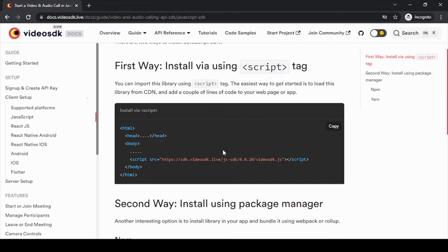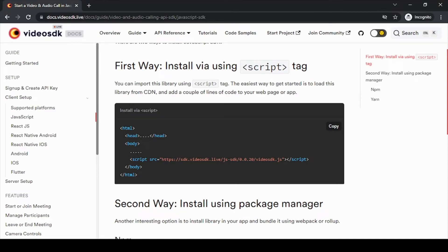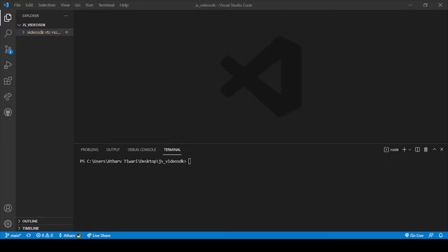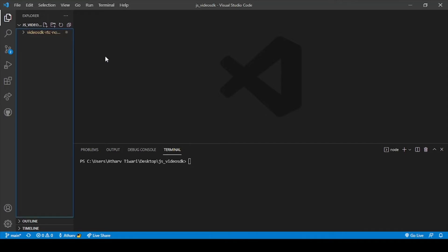our Video SDK installation. For that, just copy this whole thing and then go to our Visual Studio. Then we have to create a folder with a name. As we are in this project